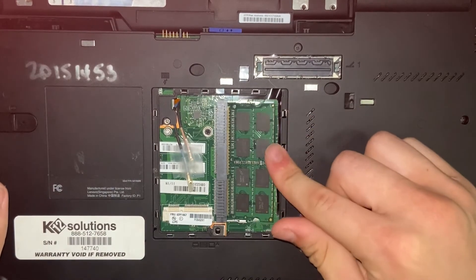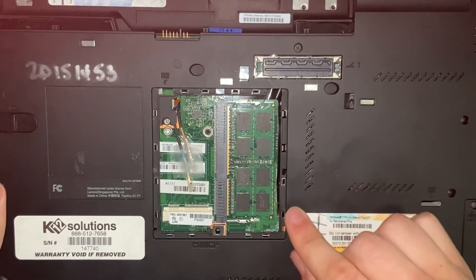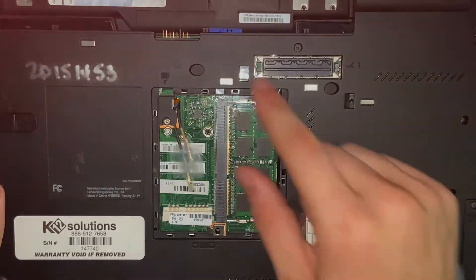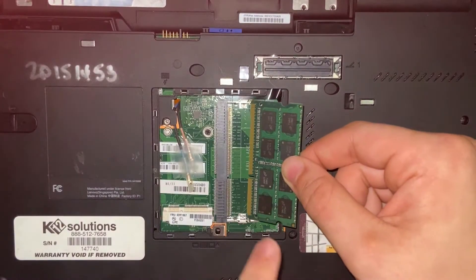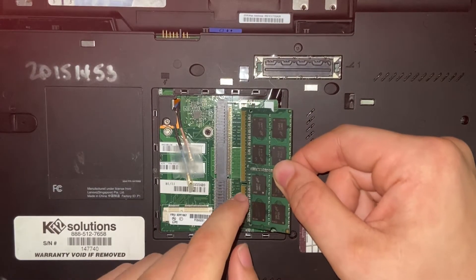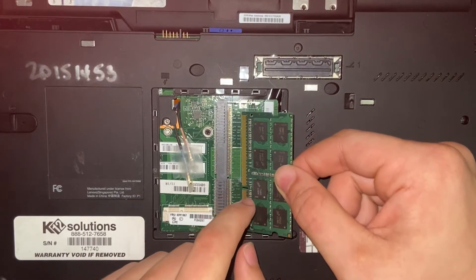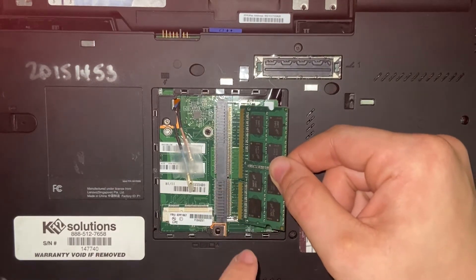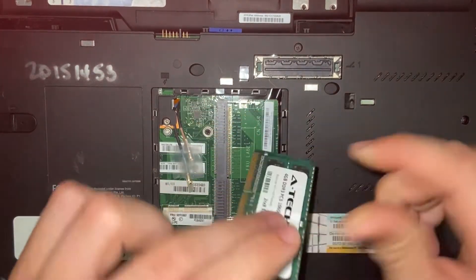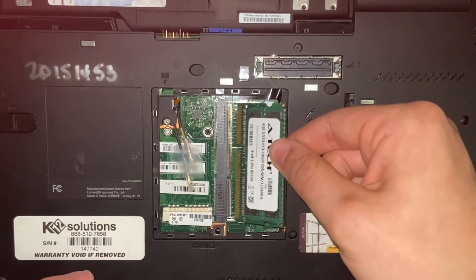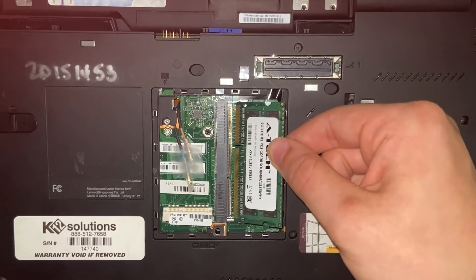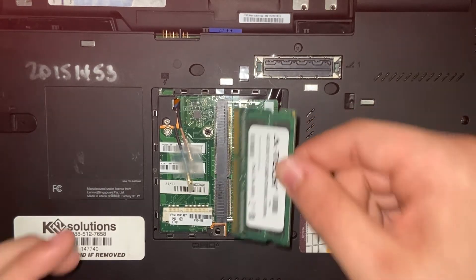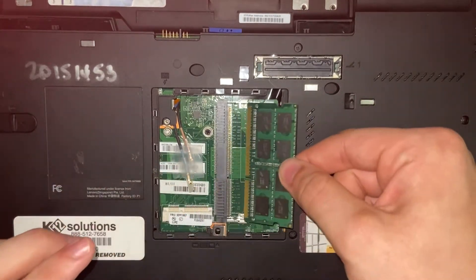You're going to want to remember to make sure that you have the little cutout in the right spot. You do not want to put your RAM in like this because it won't go in and it might actually damage it. So you're going to want to put it in the correct way: line it up, push it in, push it down.